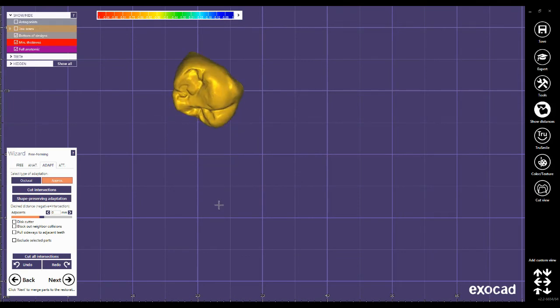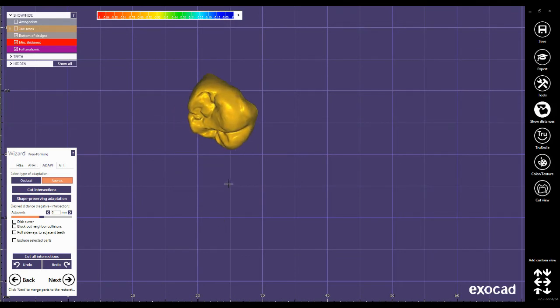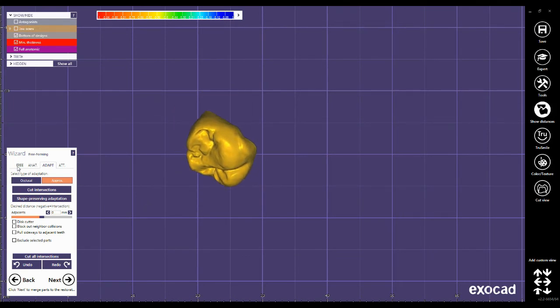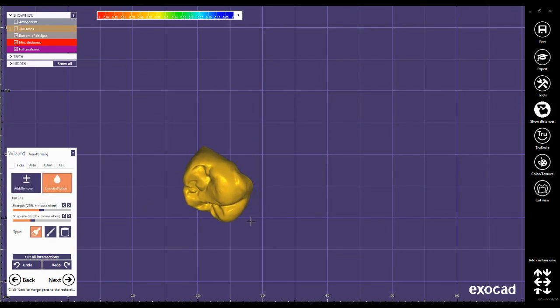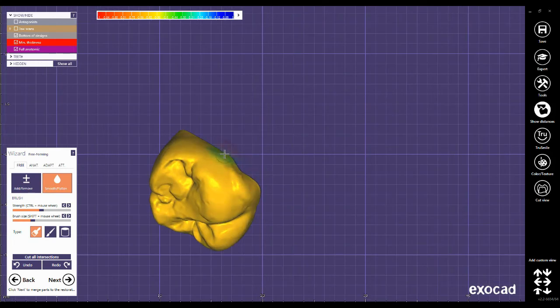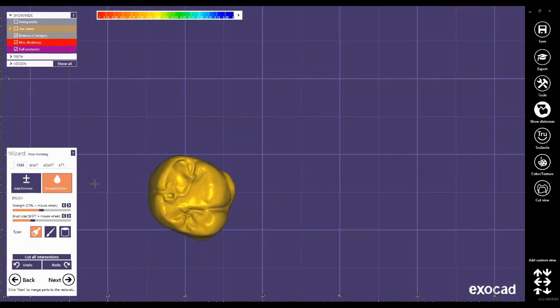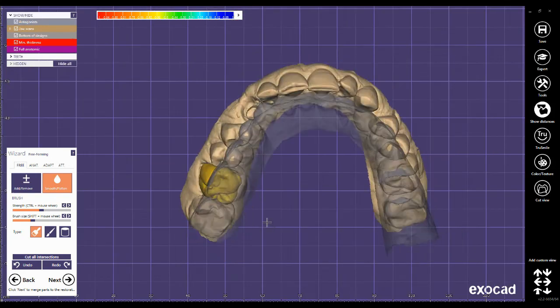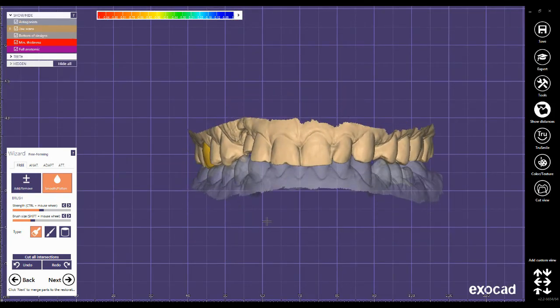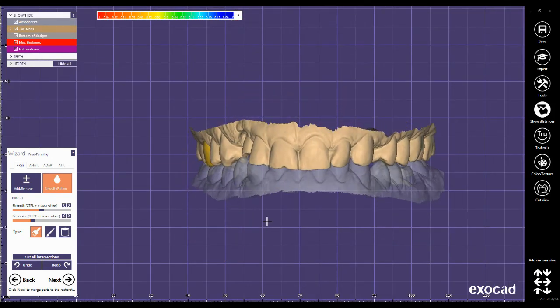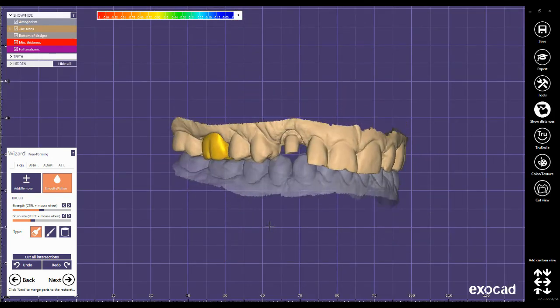Final check, not to miss anything. Check also with the antagonist. Everything looks good.